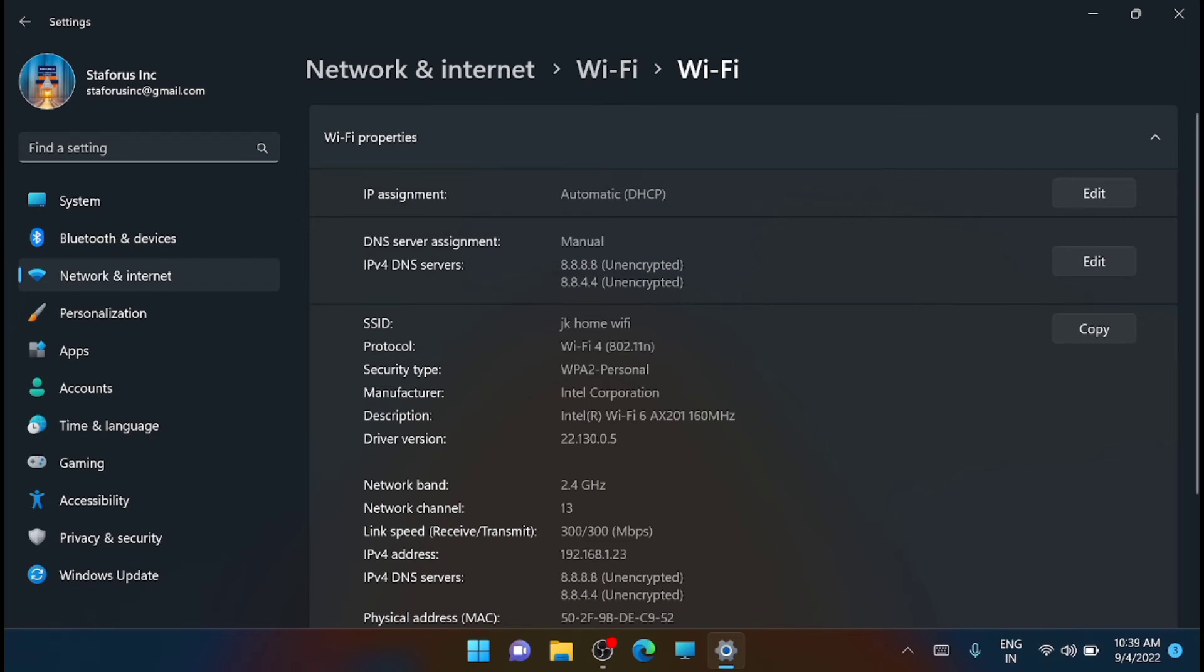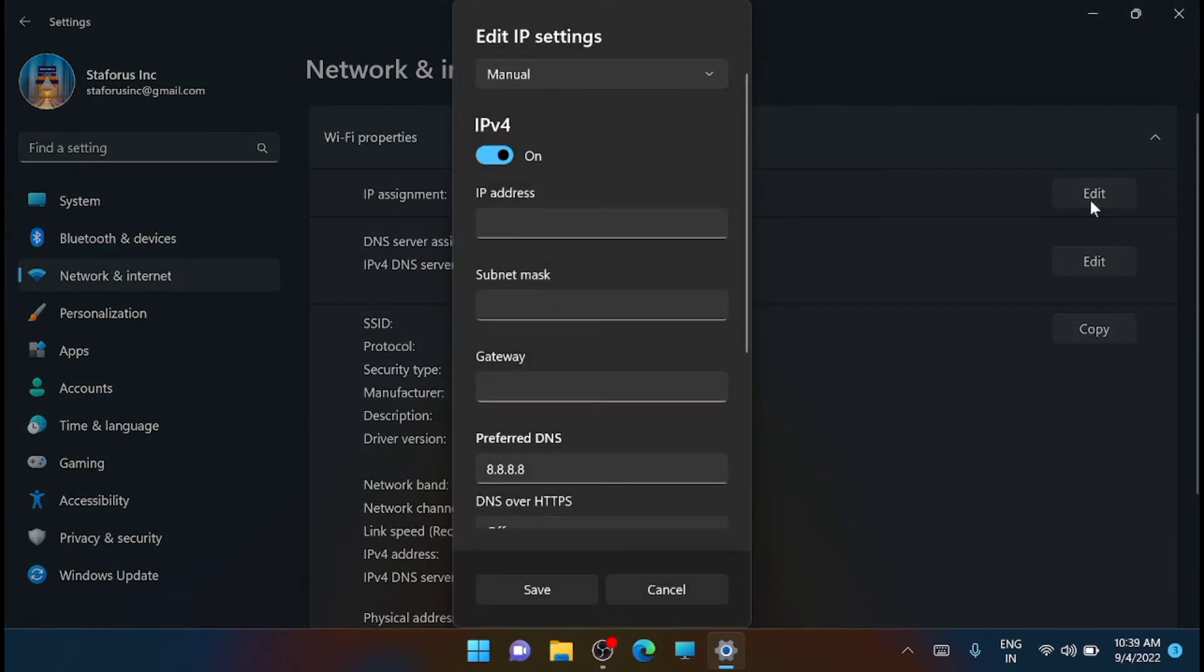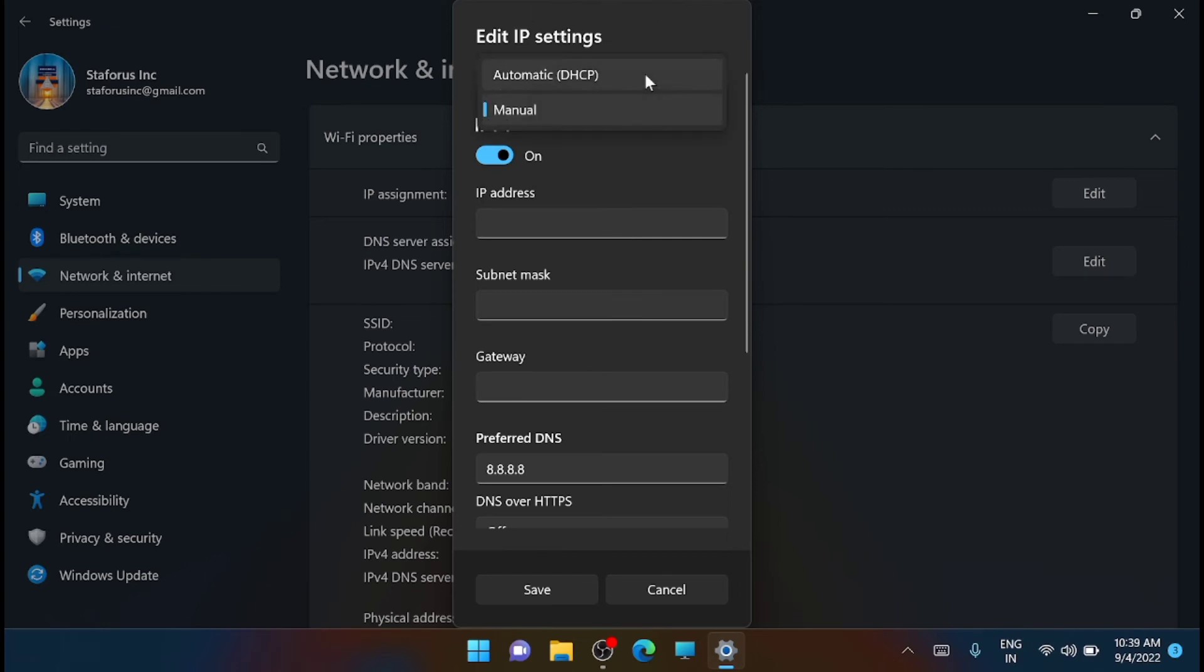Here on the first tab, you can see its IP assignment. You have to click on the edit on the IP assignment. Now you have to click on the drop-down menu at the top and select manual. In my case, I have already set it to manual.